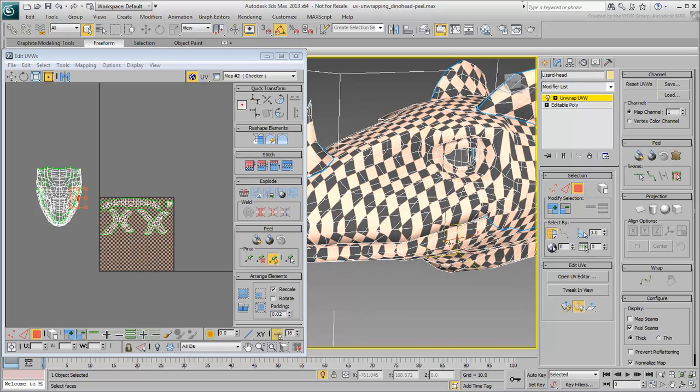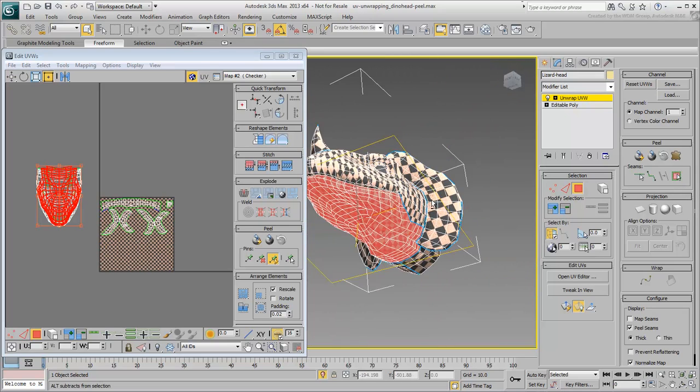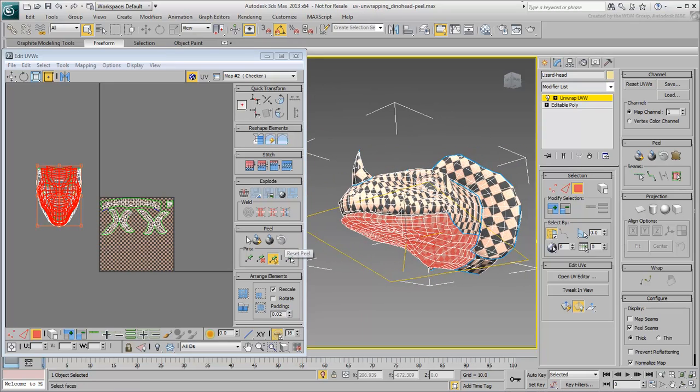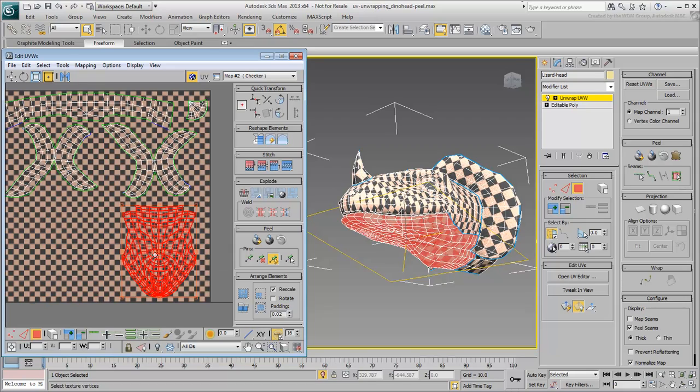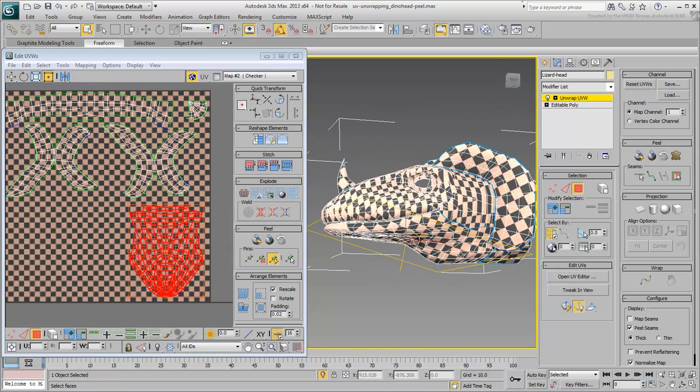Select the lower jaw and apply Quick Peel on it. Again, it seems to be working just fine.